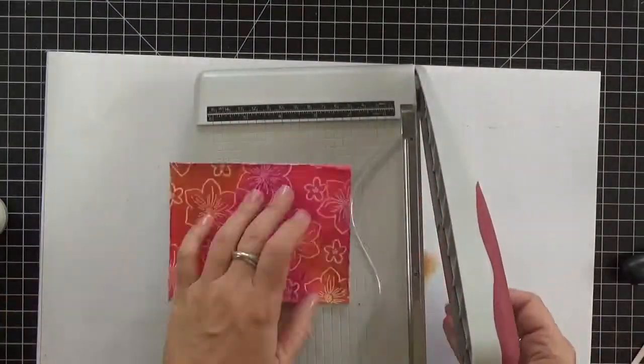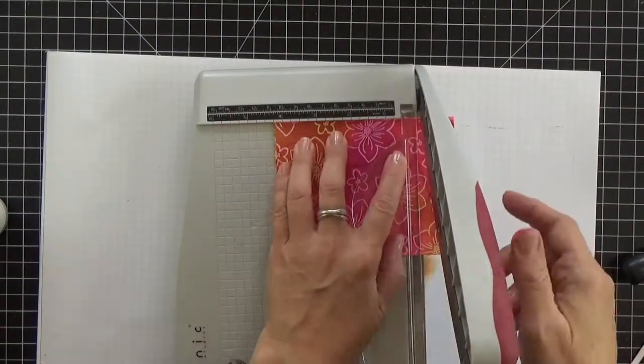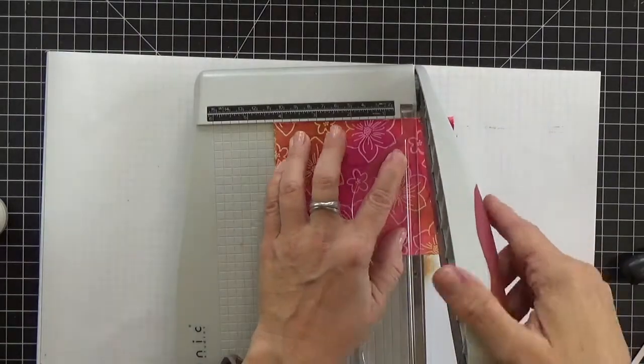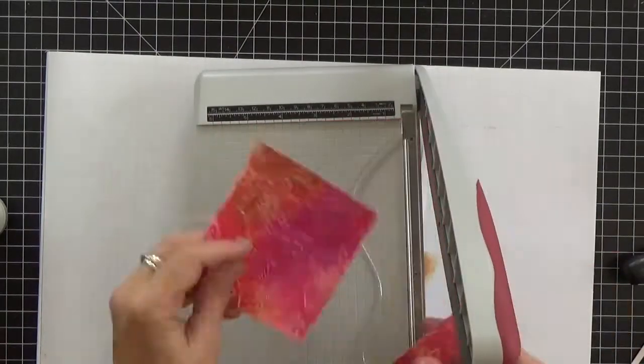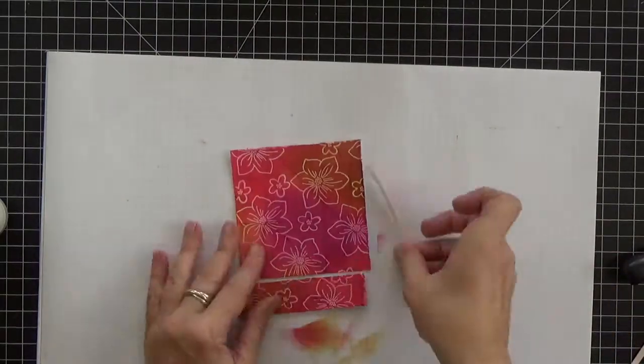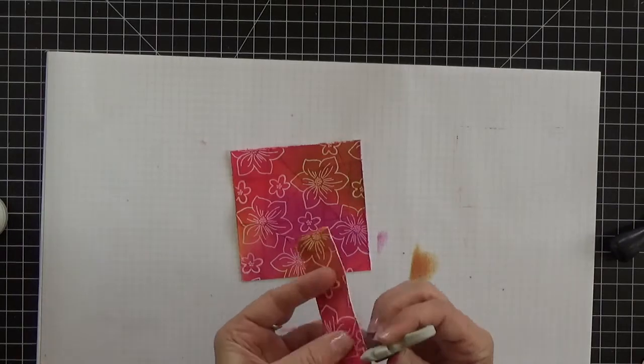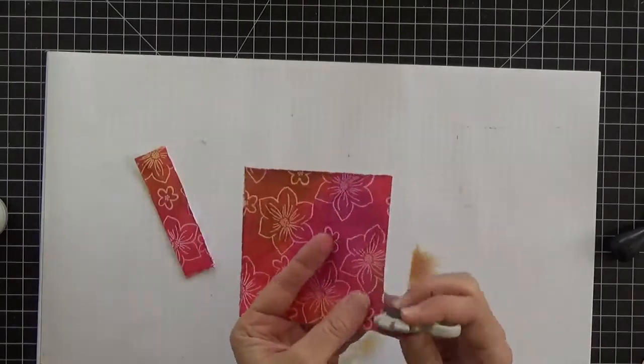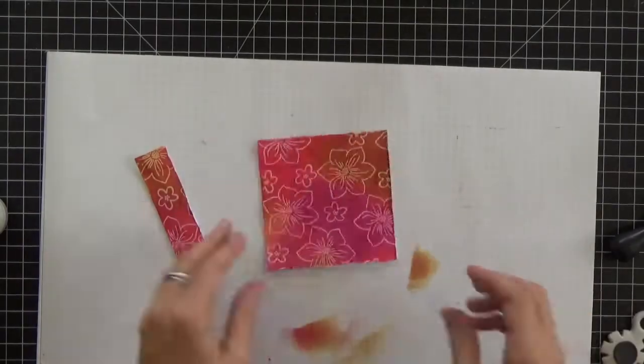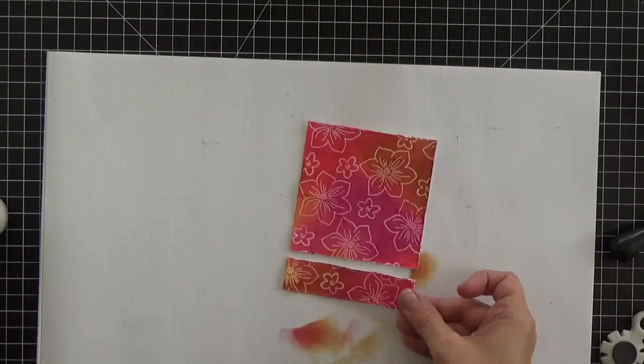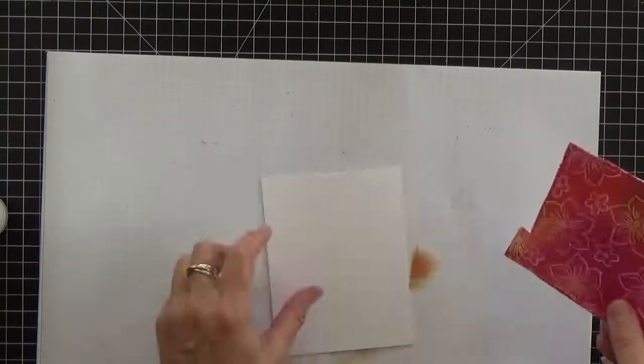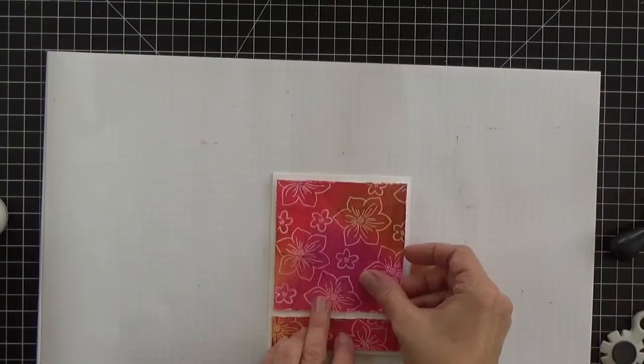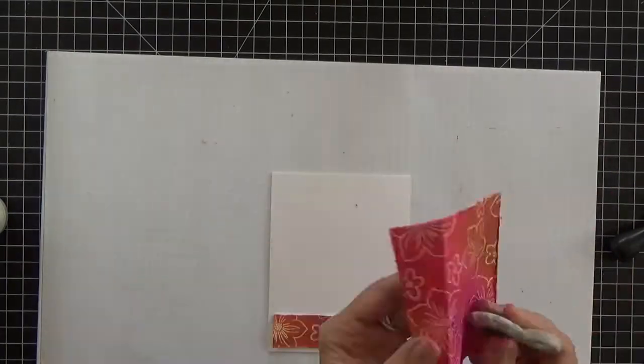So I'm finally ready to put this on a card base. I decided to do a split panel design. So first I trimmed off one inch for the bottom panel and then I trimmed off and discarded about a quarter inch in between, and then I went back and distressed those newly cut edges so that they would match.